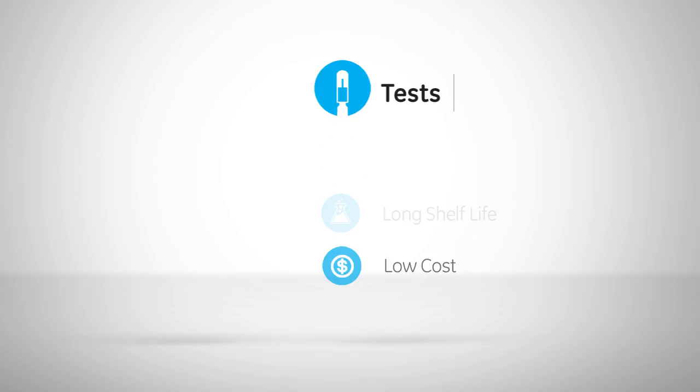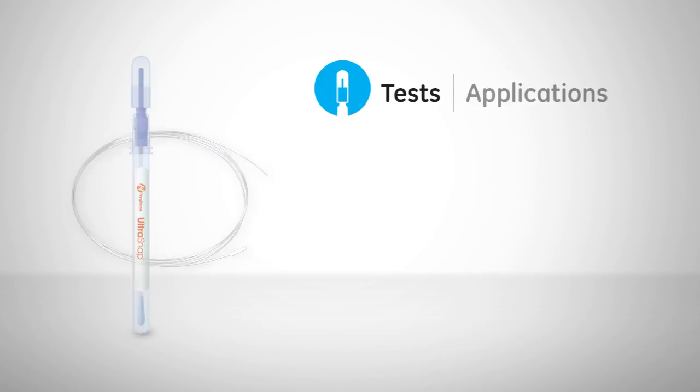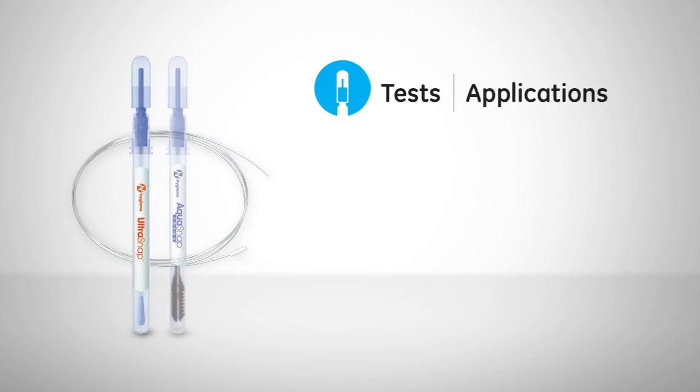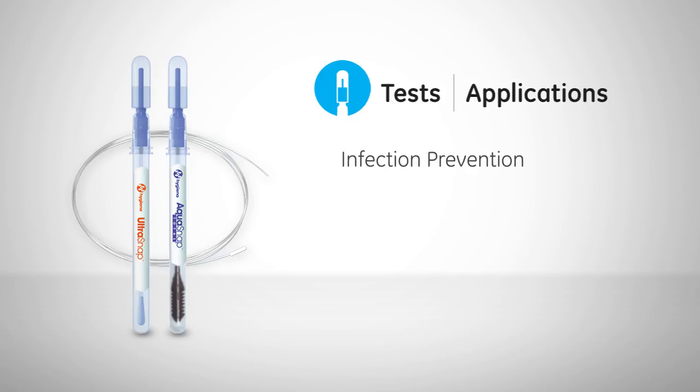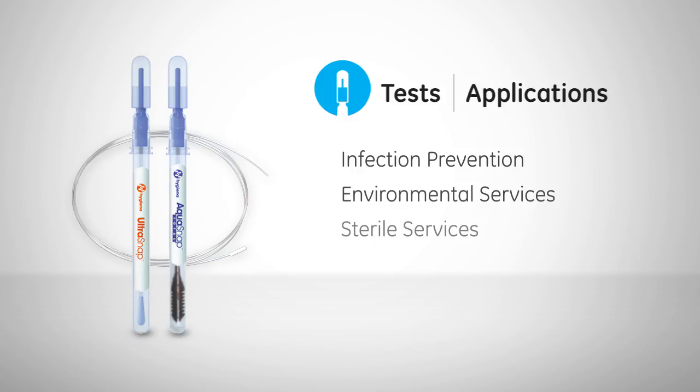With ATP cleaning verification tests for surface and water samples, the system is adaptable for a variety of applications in multiple departments, such as infection prevention, environmental services, sterile services, endoscopy, and dental departments.